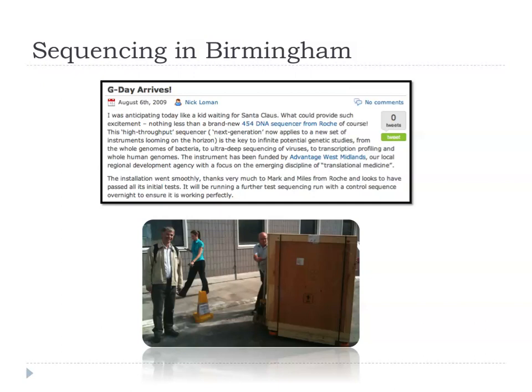Now, moving away from E. coli, I move to Birmingham. Where I work in Birmingham, we are pretty geeky, I have to say — you can see we blog. My bioinformatician blogged back in 2009 on the arrival of our first next-generation sequencer, a 454. He was waiting like a kid for Santa Claus, waiting for this instrument to arrive, and he even took photographs of it coming in the crate and being taken out of the crate.